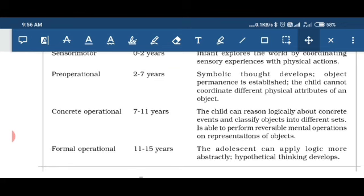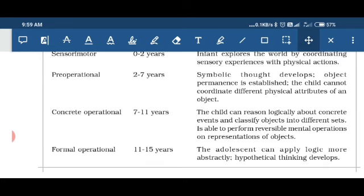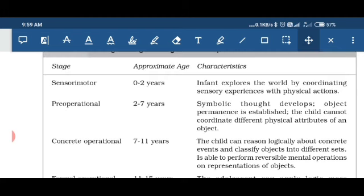The next stage is the preoperational stage, which lies from two to seven years. In this, symbolic thought develops — the child has the ability to understand symbols. Here they discuss object permanence: the child is able to remember what was in their hand earlier. If we hide something while the child is engaged elsewhere, the child still remembers it. But in the sensorimotor stage, the child cannot understand what was in their hand earlier and we can hide things from them very easily.